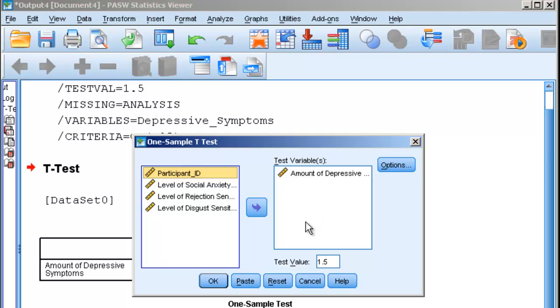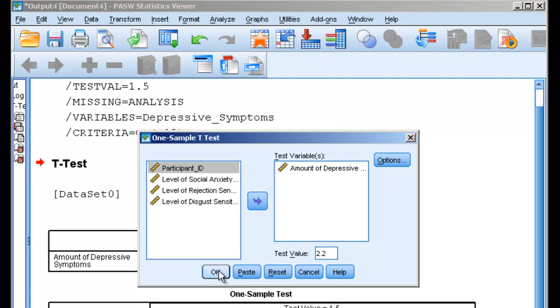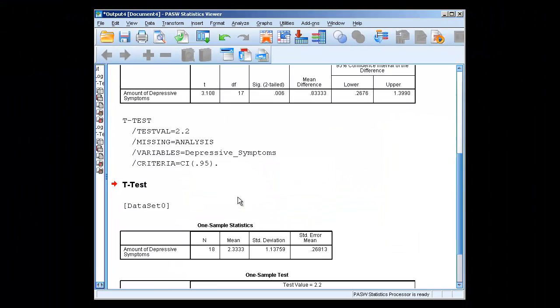This time, let's pretend that our test value, we found out that the level of depressive symptoms in the population is actually 2.2. We could hit OK.